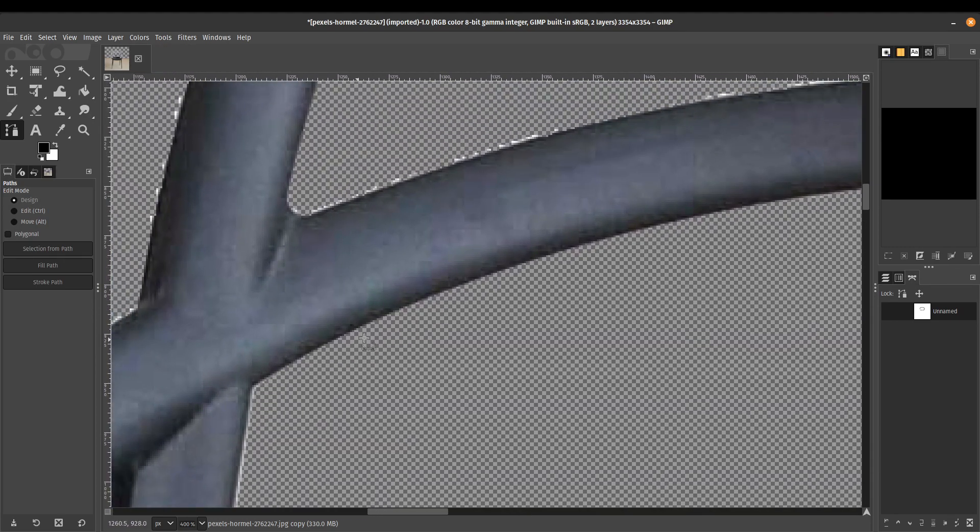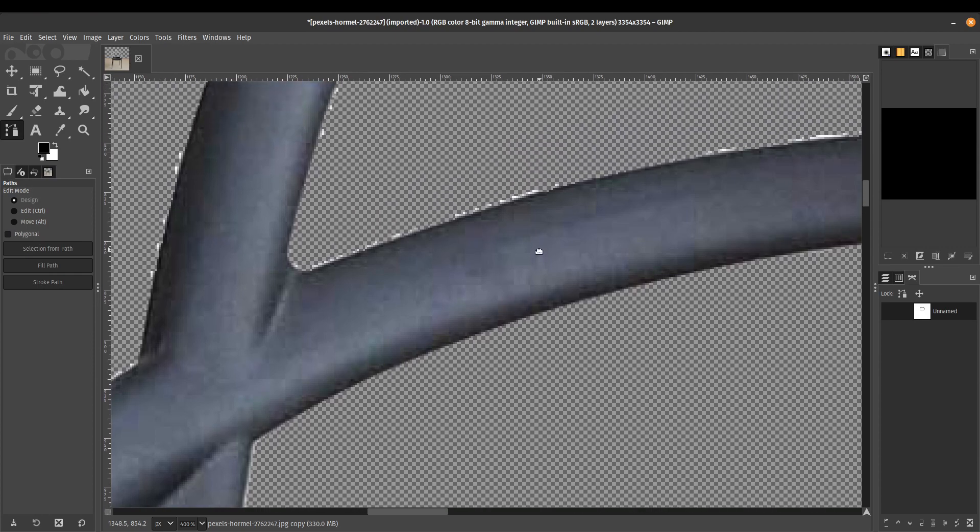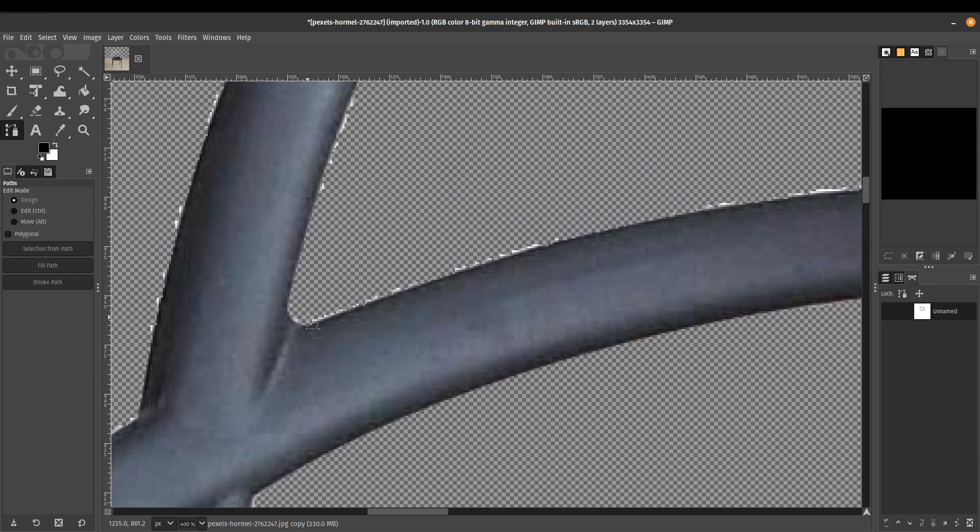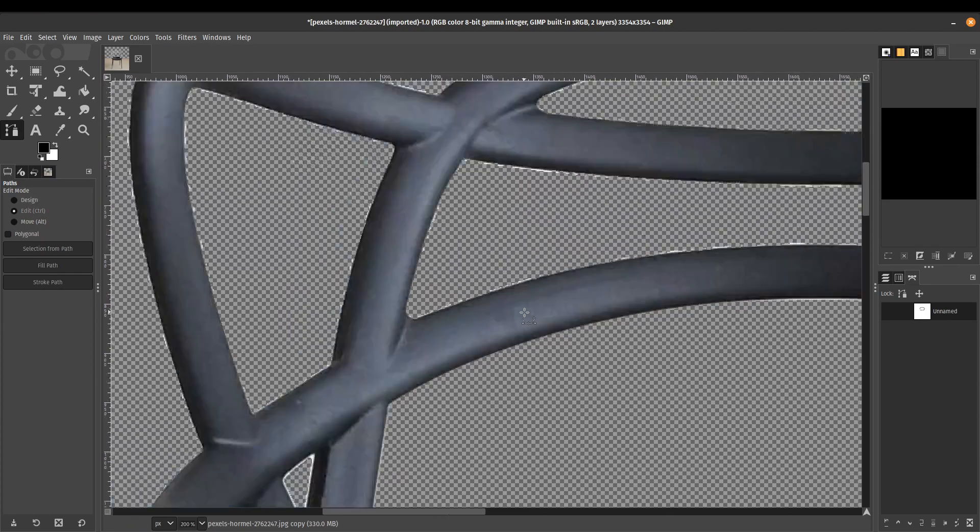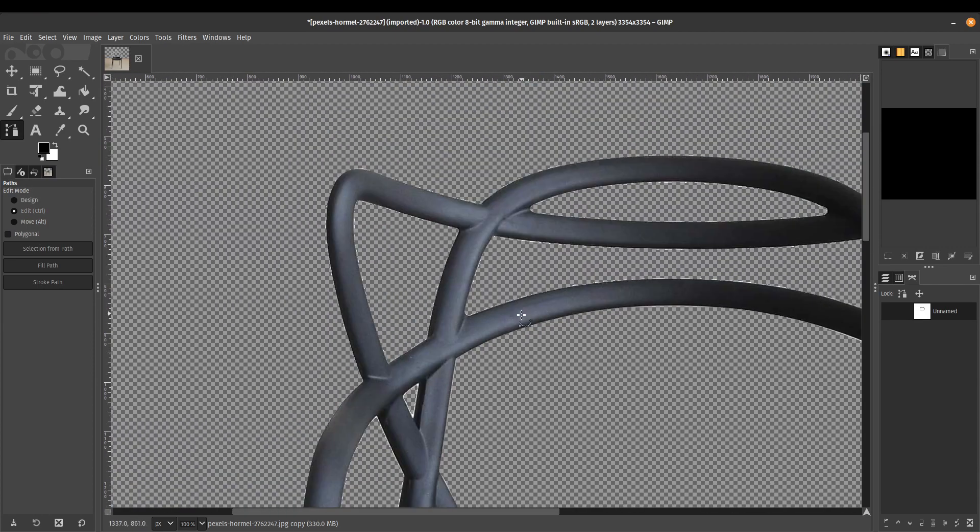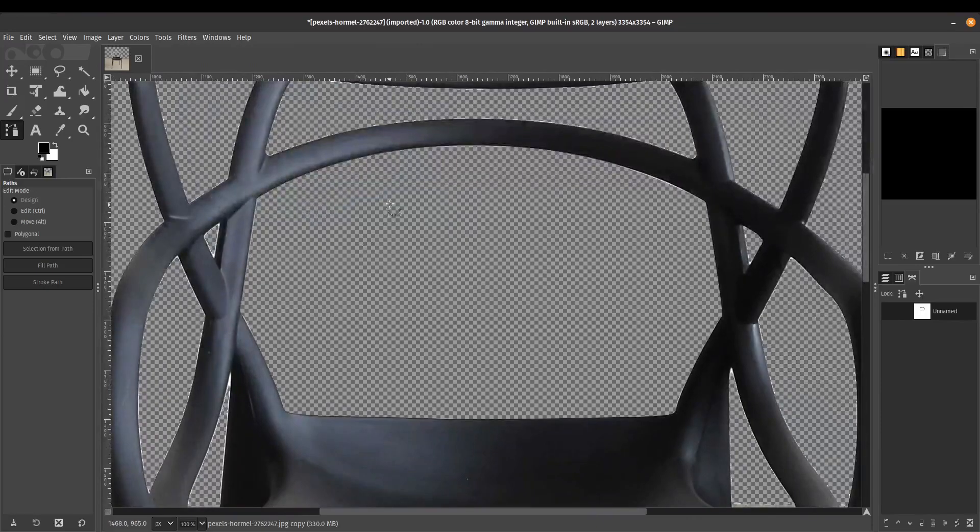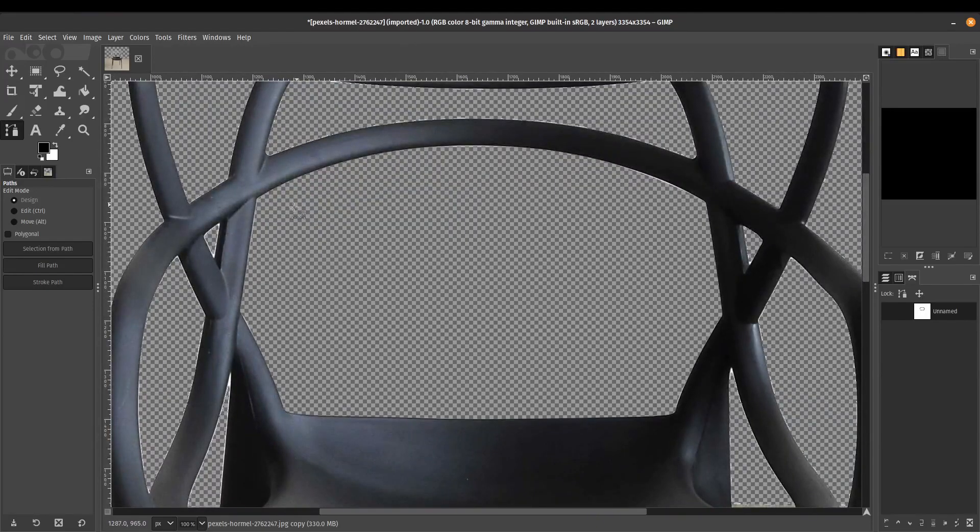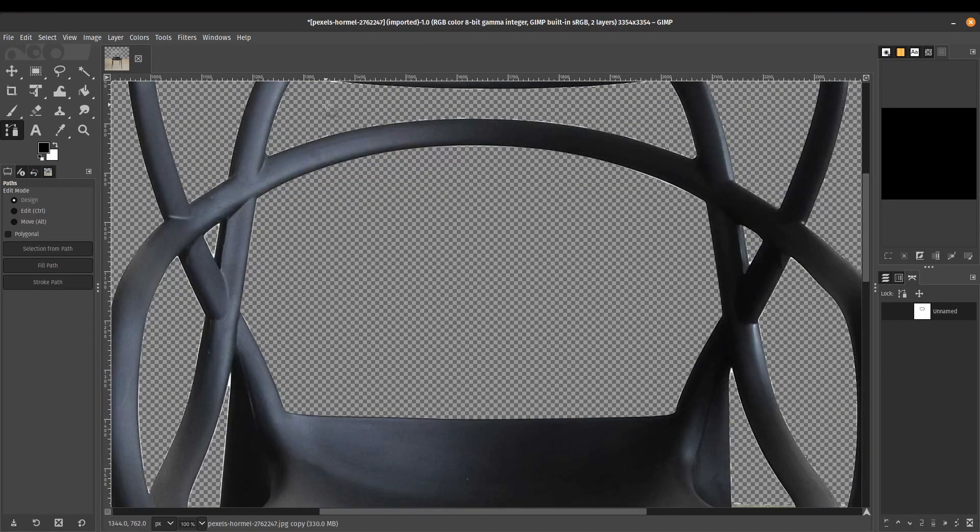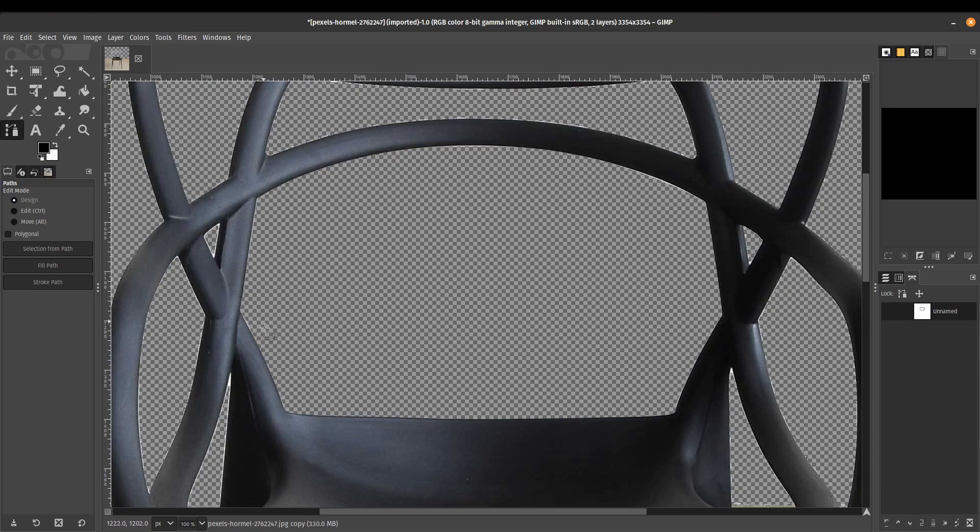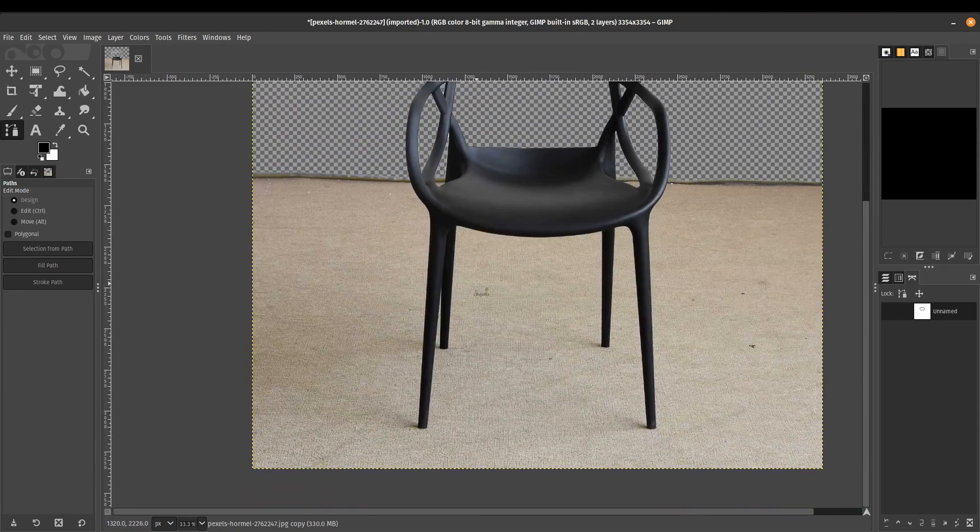So if we want to compare, this is a lot crisper compared to our auto select tool. So depending on what you're looking for, you can either use the quick select, the fuzzy select tool, or you can use the paths tool to make your selection.